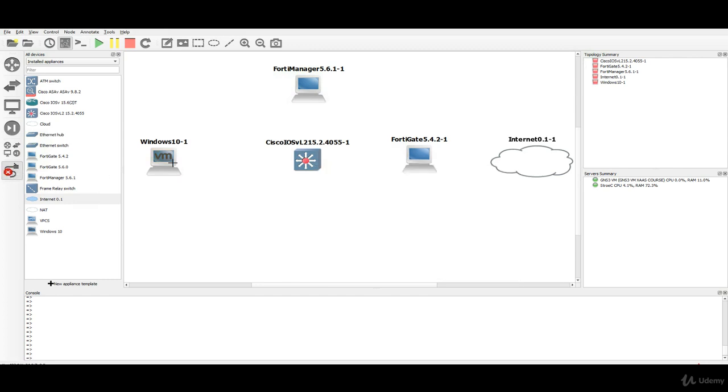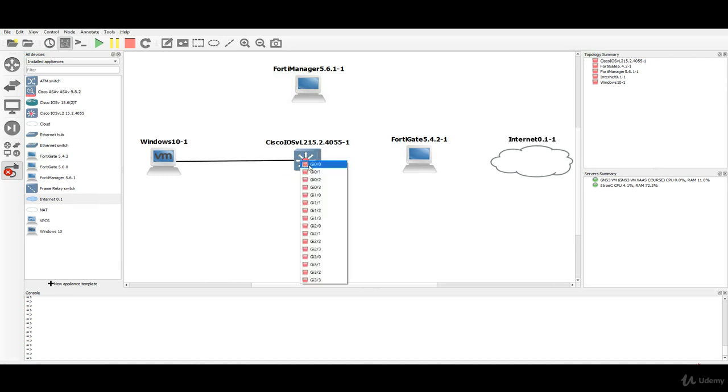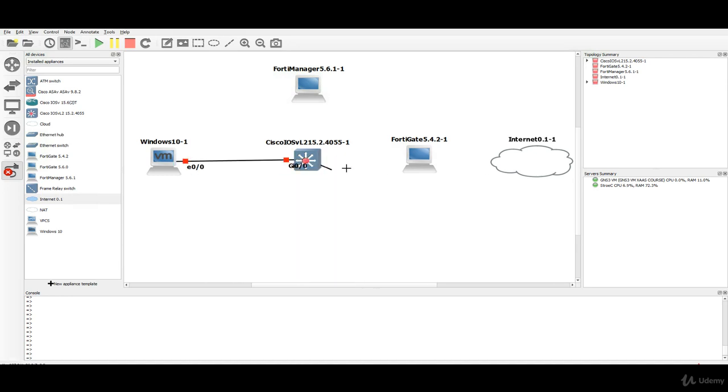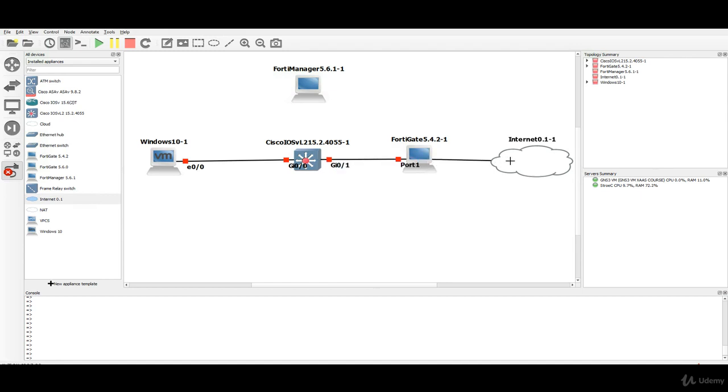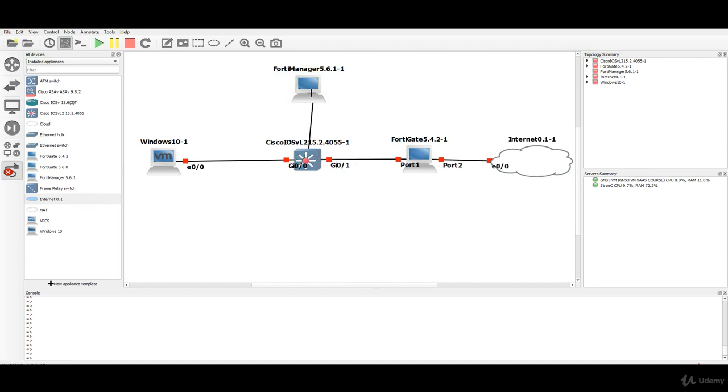It doesn't matter which ports I choose. What I have to do is port 2 going to internet appliance and we are also connecting the FortiManager to our topology.